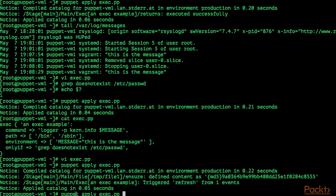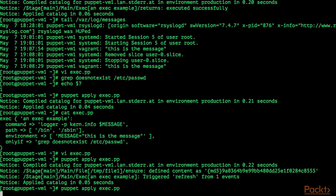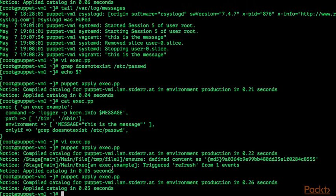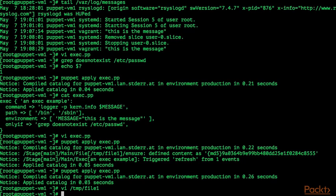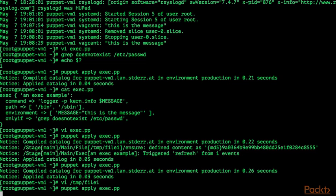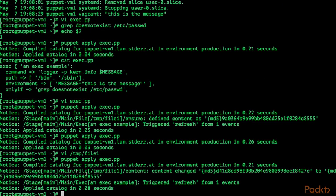When we now run puppet apply exec.pp again, because there is already a file /tmp/file1 with the specified content, Puppet is not going to execute our command. But when we change the content of the file /tmp/file1 — I am just going to delete the file content — on the next Puppet run, Puppet is going to change the content back and also notify the exec resource type and execute our command once again. Puppet changed the content back and also executed our command.